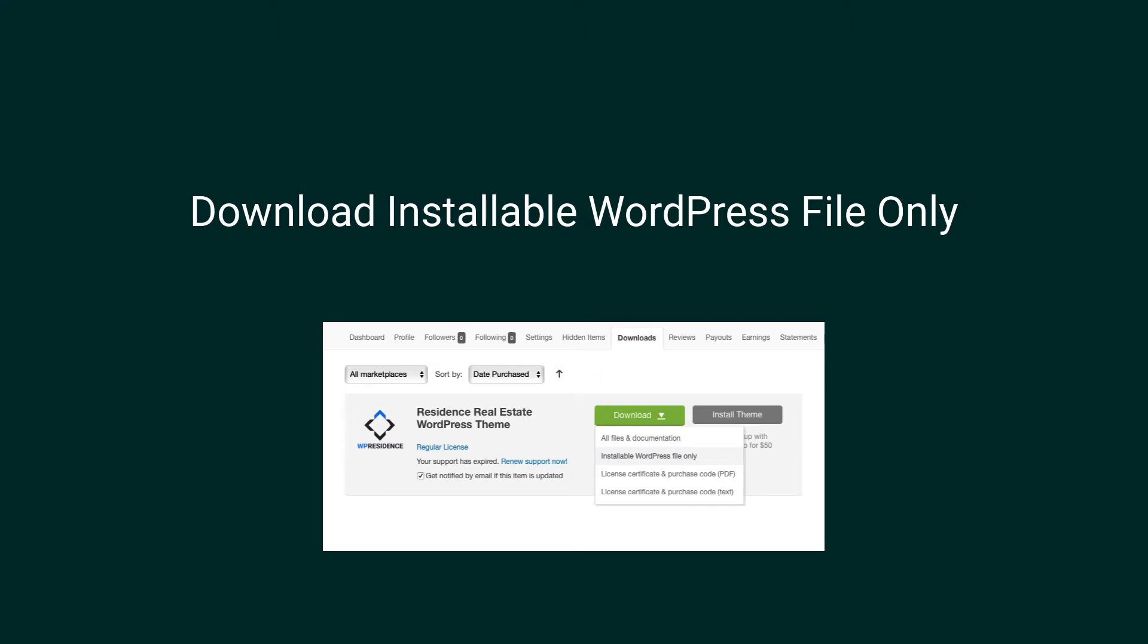After you buy the theme, in your ThemeForest account, you will be able to access and download the theme. Log in with your buyer account. You download it from your Downloads menu. So click on Downloads and then click on Install WordPress File Only. Save it on your computer in the desired place.